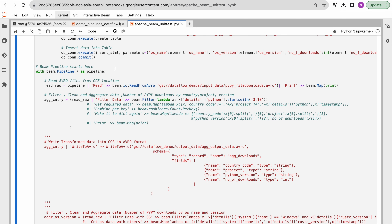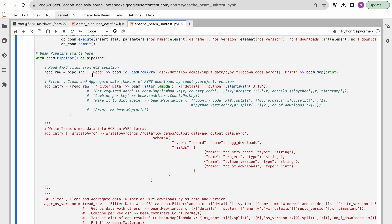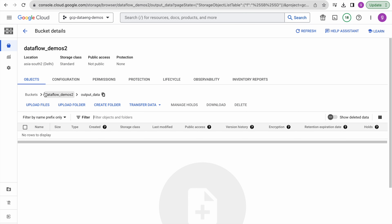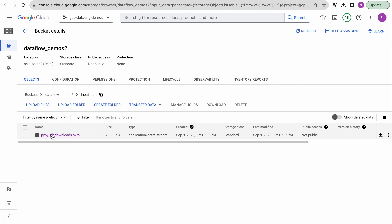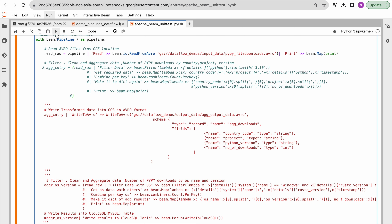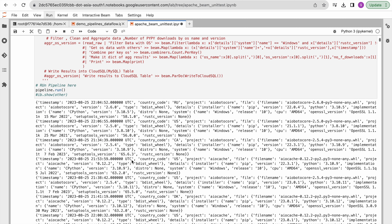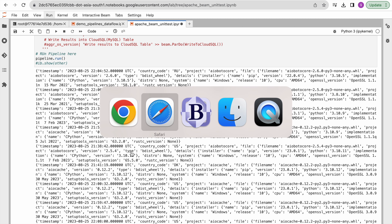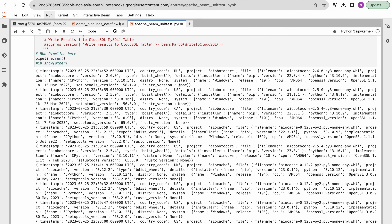Coming to our Beam pipeline's main section, we are defining our pipeline. In the first step, we are reading data into our raw PCollection from our GCS file path location — this is our Avro file placed in our GCS bucket. Now we will read this data and see how it looks. This is the raw data, as it appears in the JSON data — it has nested fields. In the second step, we are going to filter this data based on some criteria. We are filtering based on the Python version — we have a nested column called details, and inside that a column called Python and its version.